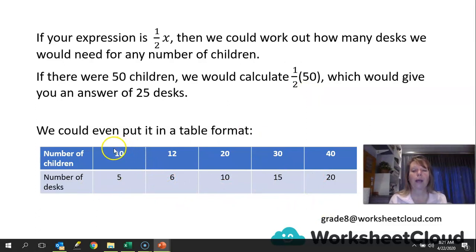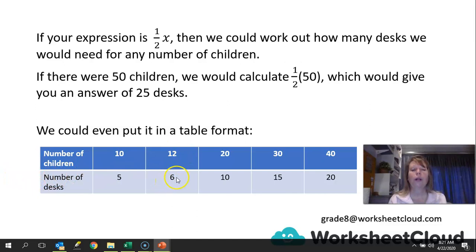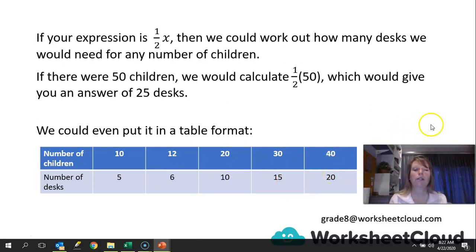For example, a classroom with 10 children: divide by 2 to get 5 desks. 12 children gives 6 desks. 20 children gives 10 desks. 30 children gives 15 desks. 40 children gives 20 desks.